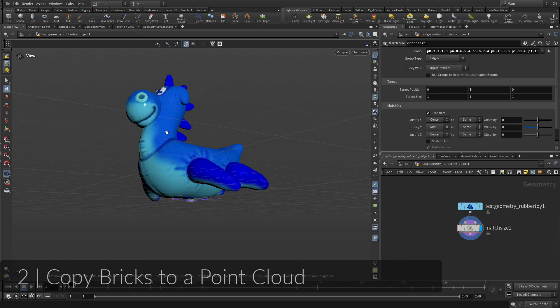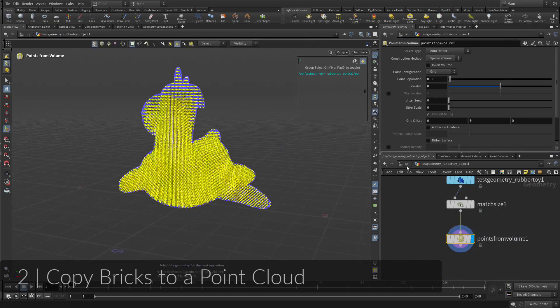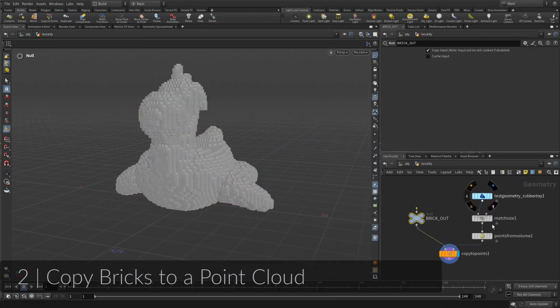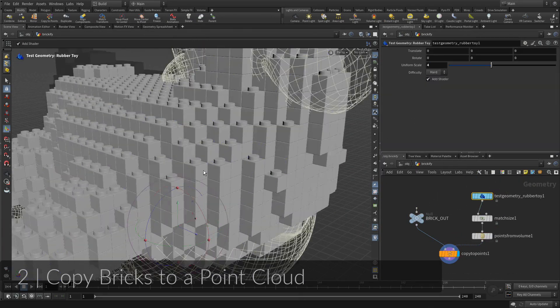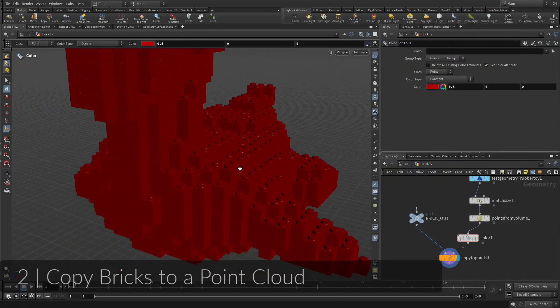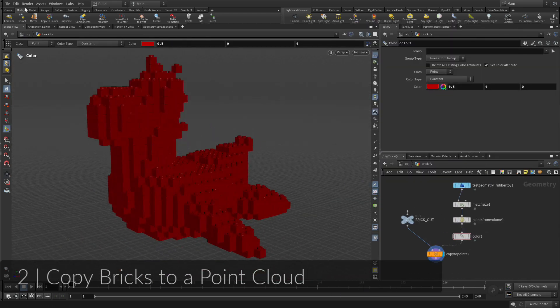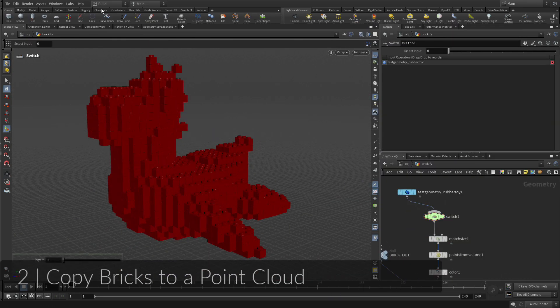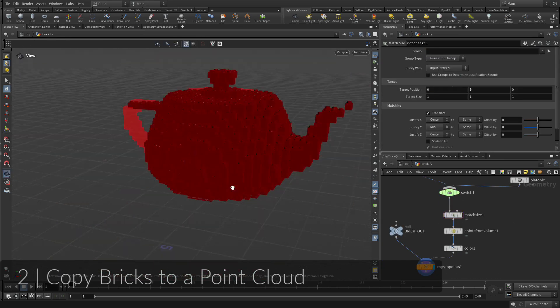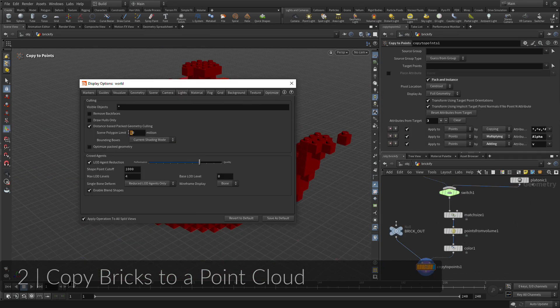You are now going to create a cloud of points that match the shape of a particular piece of geometry. You are then going to instance the bricks to the 3D grid to create a Brickified version. The instancing is generated by packing the brick geometry, then instancing them to the points.